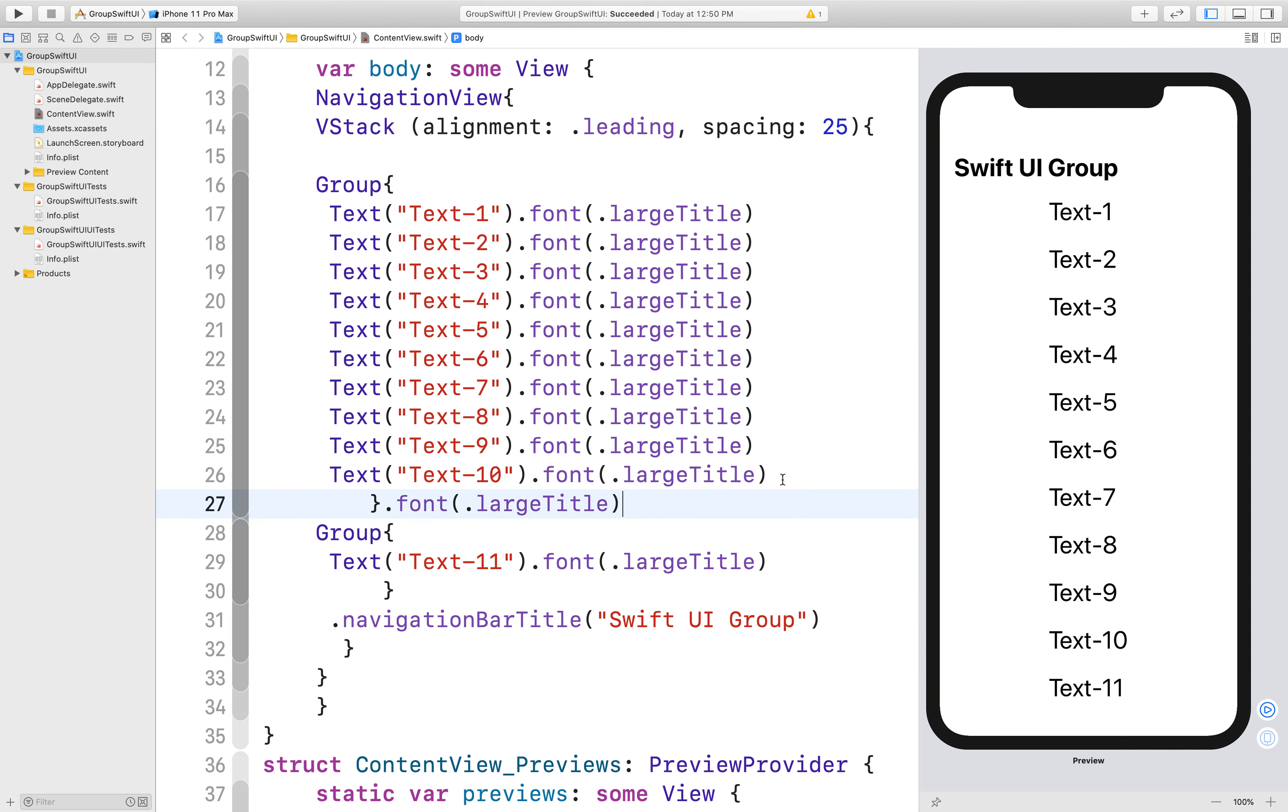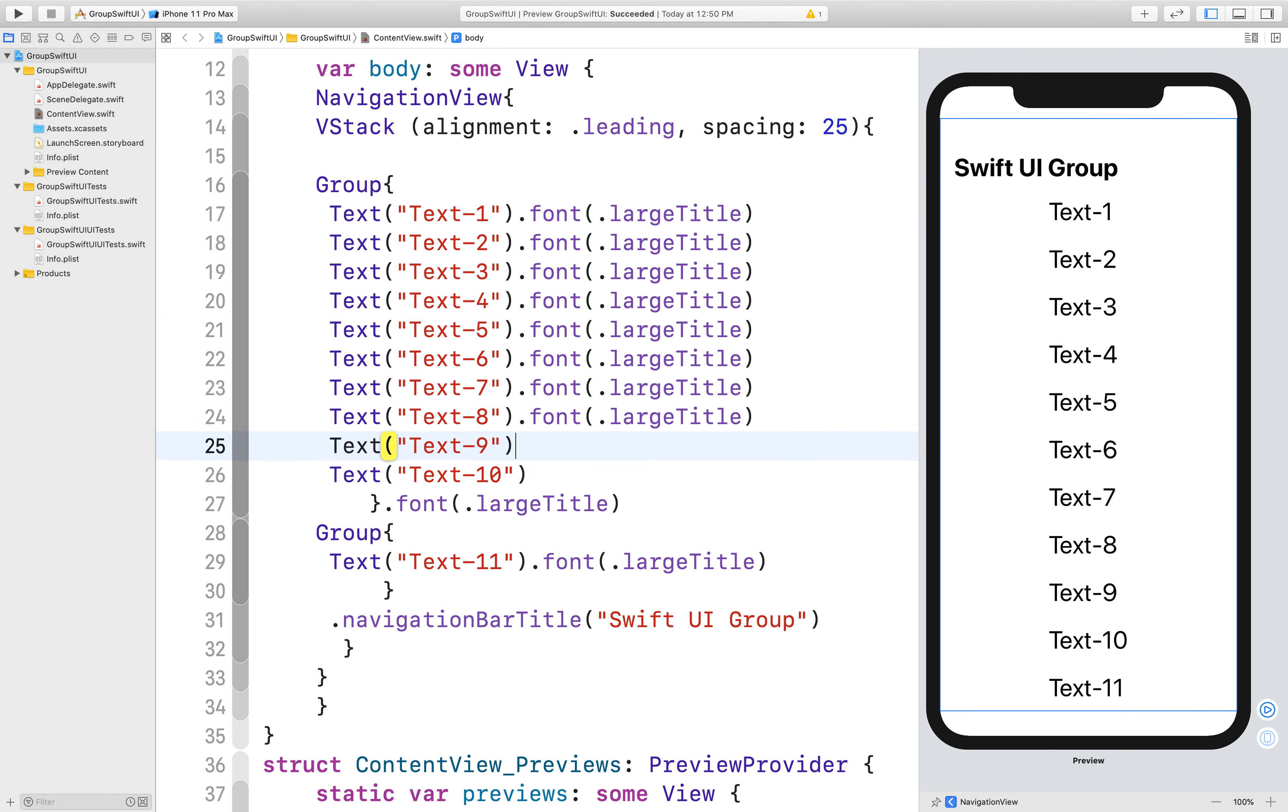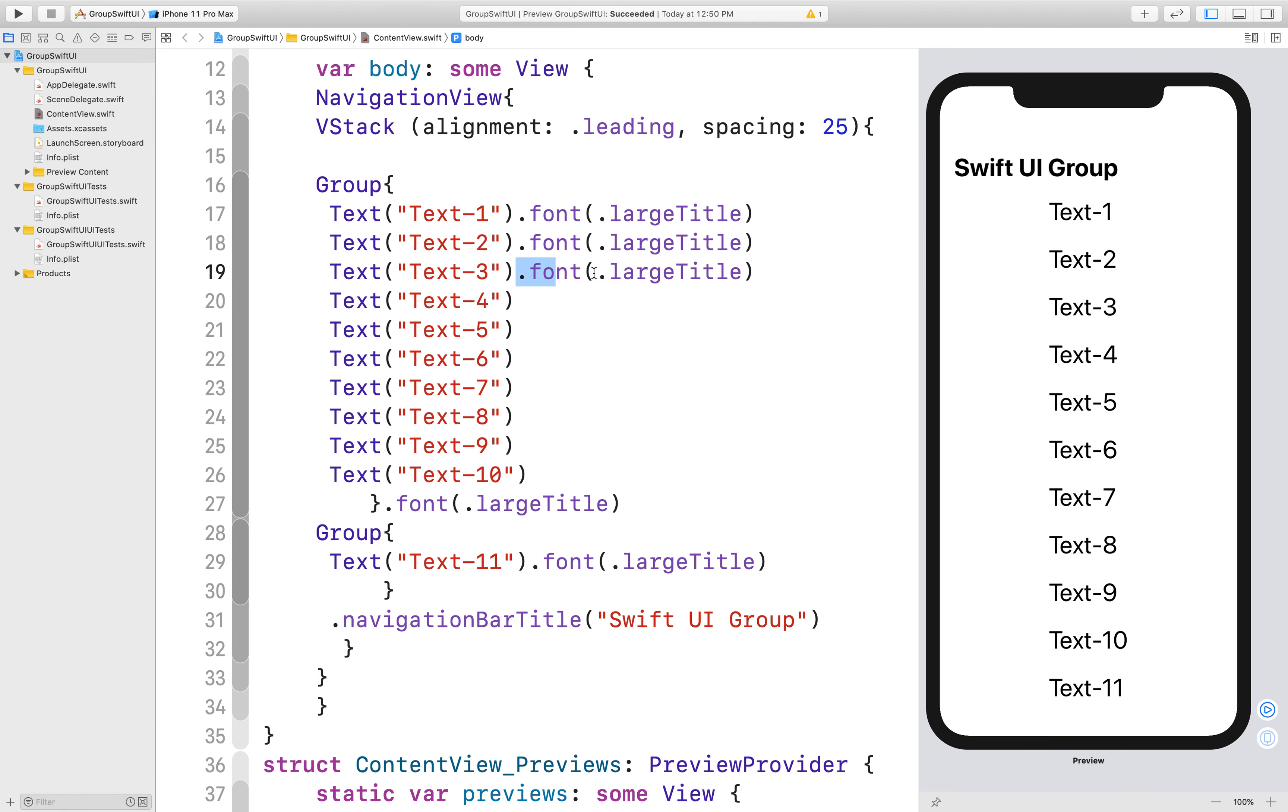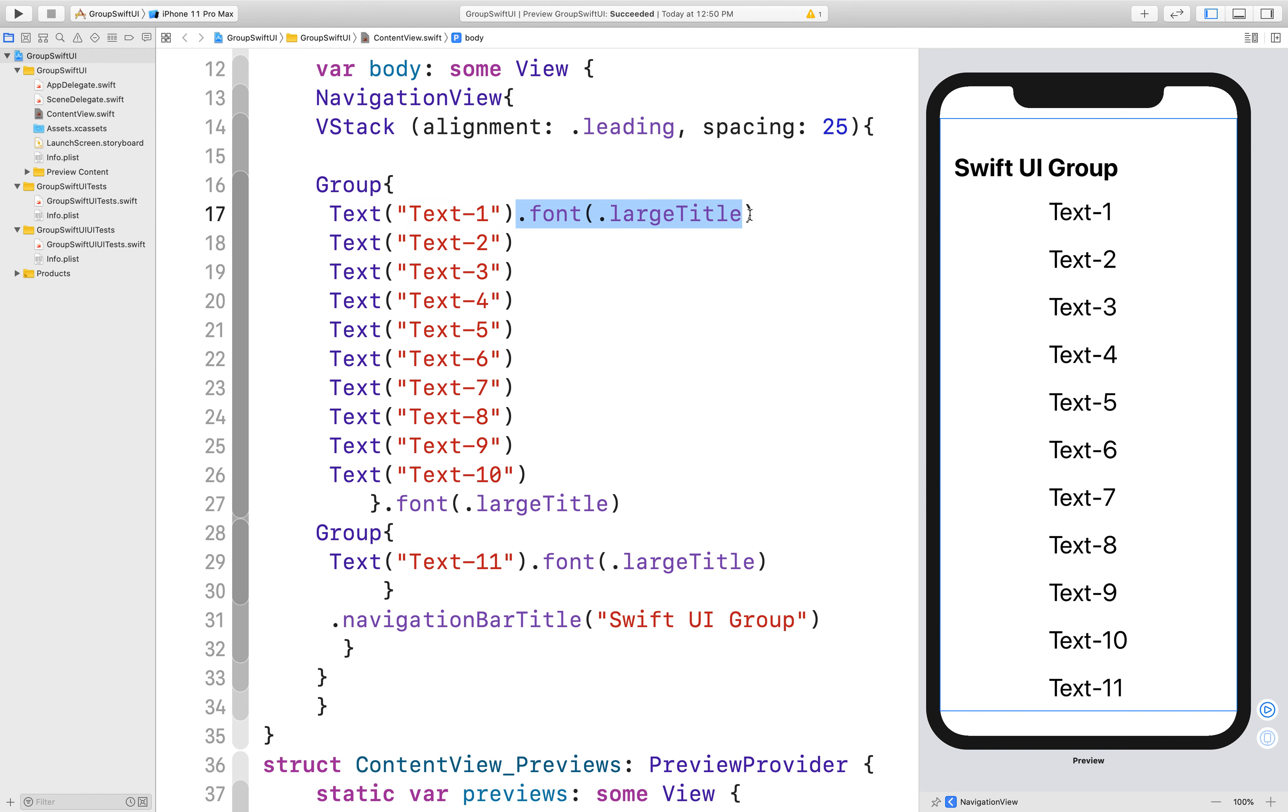So that view modifier is applied to the child views inside a group. So you do not need to use a view modifier here on every text. So as a conclusion, I found two use cases where I can use a group.